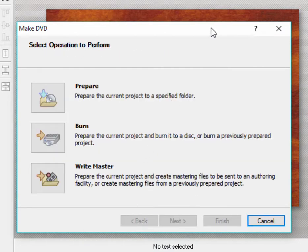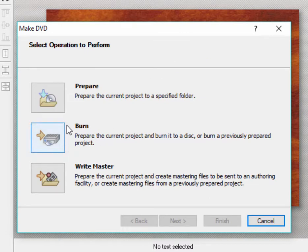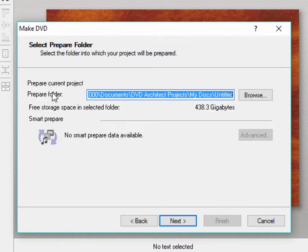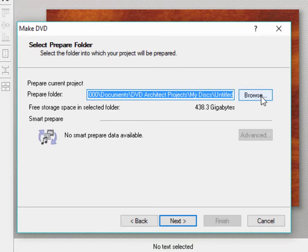Let's stick with some of the basics here, though, on our basic training. If I select Prepare, then I get to this screen here where it allows me to select where the prepared files are going to be saved.